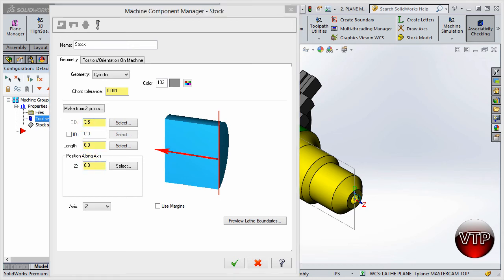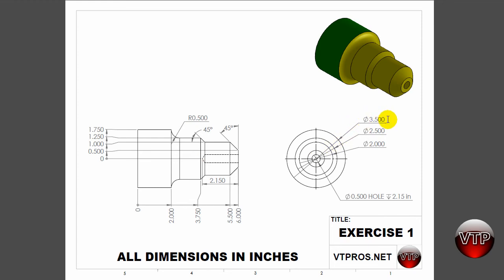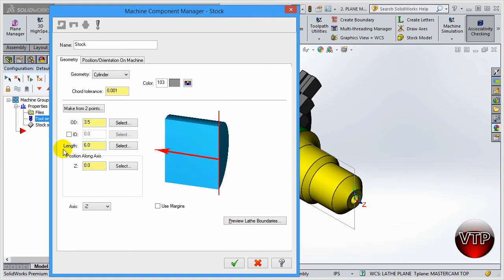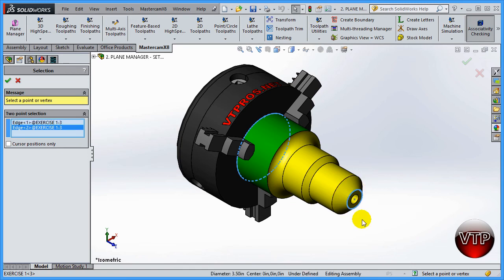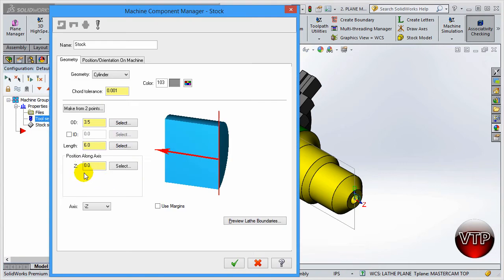If you open the drawing, it confirms the OD is 3.5 inches. Next, select the Length - it will ask you to select two points. The first is the edge on this side and the second is the edge circle on the right side. Click OK and it automatically calculates the length as six inches. We don't have an ID since it's not drilled all the way through, so we keep that unchecked.